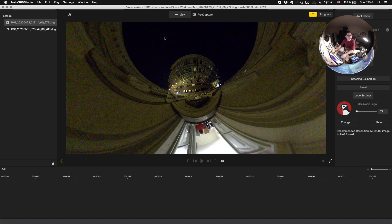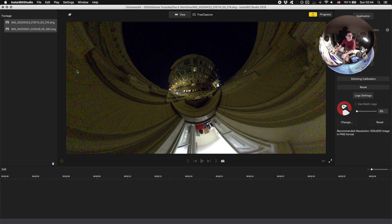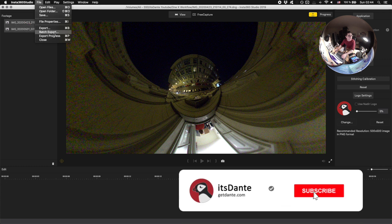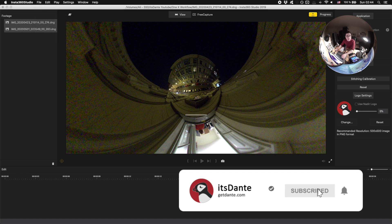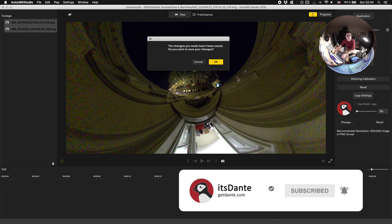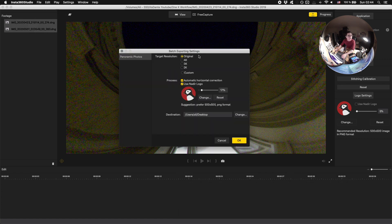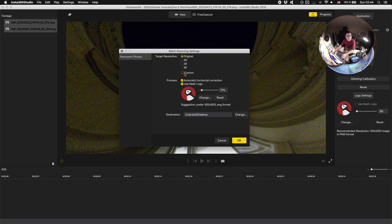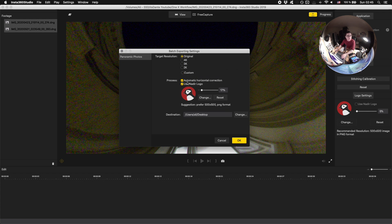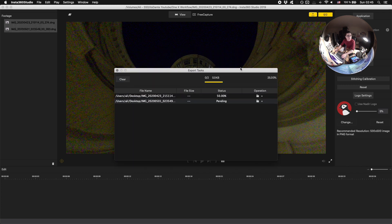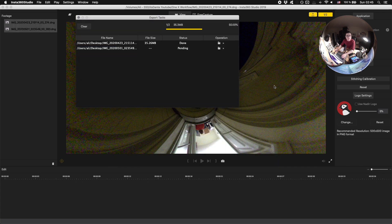Alright, so when you have all your files in here, all you have to do is select them, go to file, and say batch export. And that's how you export multiple images. Here you get to pick the resolution that it's exported in. I always keep it in original. But if you're going to put it somewhere specific and you want to export in a certain size, you can also do that. This is where you decide if you want the nadir or not. I won't put it in this case. And the horizontal correction usually does fairly well. But if you know your way around Photoshop, you can also avoid that and take care of it later. Once you hit OK, it will export both of the images.